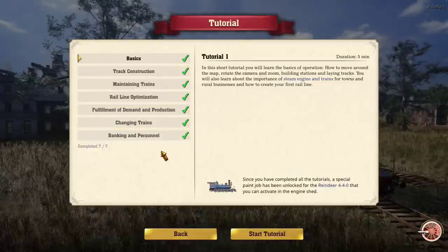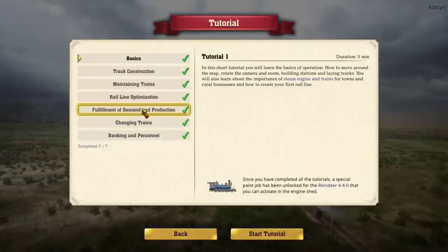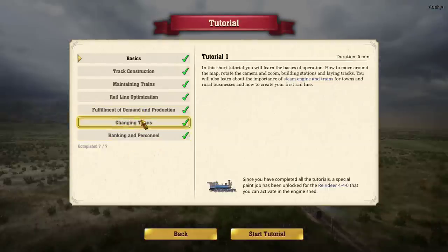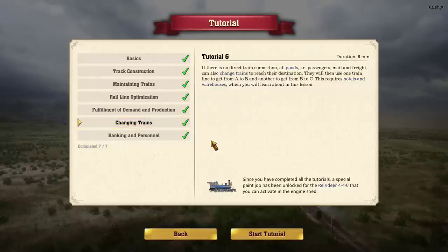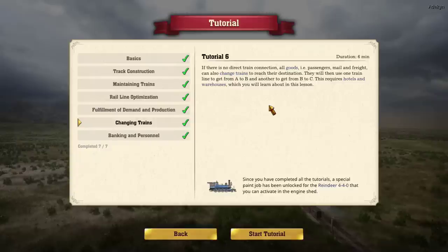We'll call a day on that one. Let's go to the next one — we just did fulfillment of demand and production. Now we'll do changing trains. If there's no direct train connection, all goods — passengers, mail, and freight — can also change trains to reach their destination. They will use one train to get from A to B and another to get from B to C. This requires hotels and warehouses, which you'll learn about in this lesson.